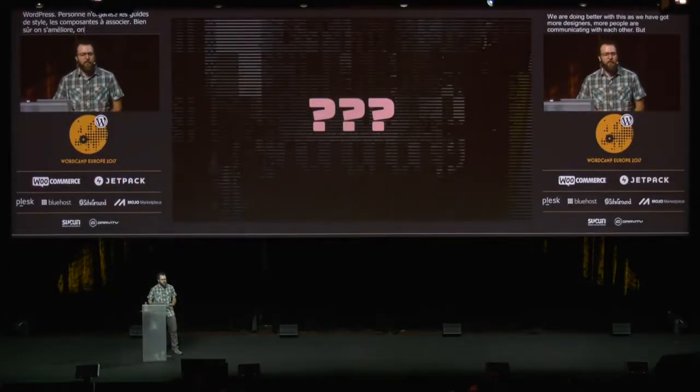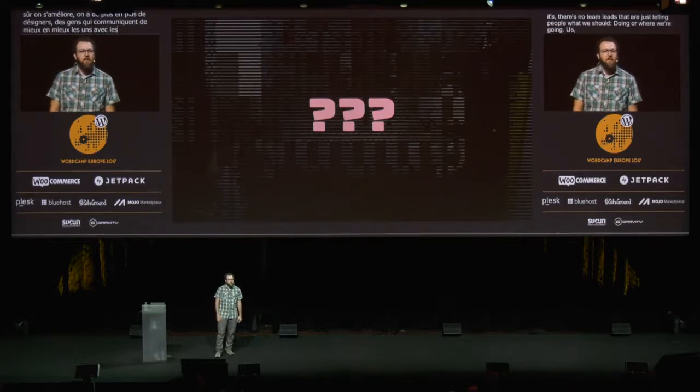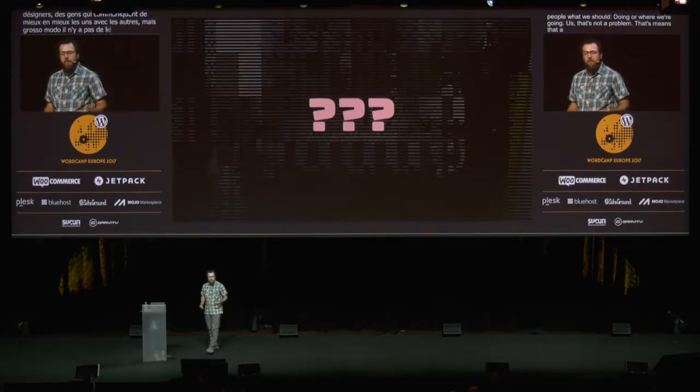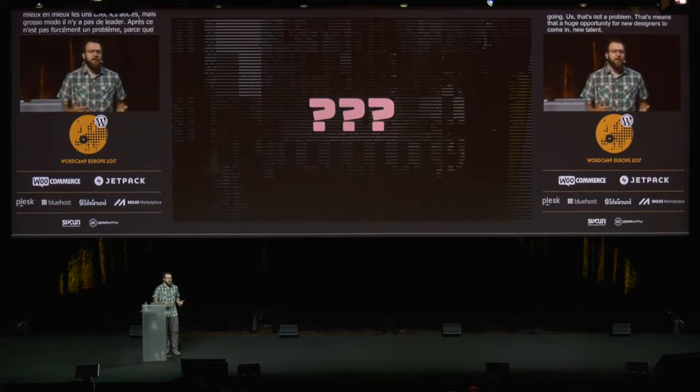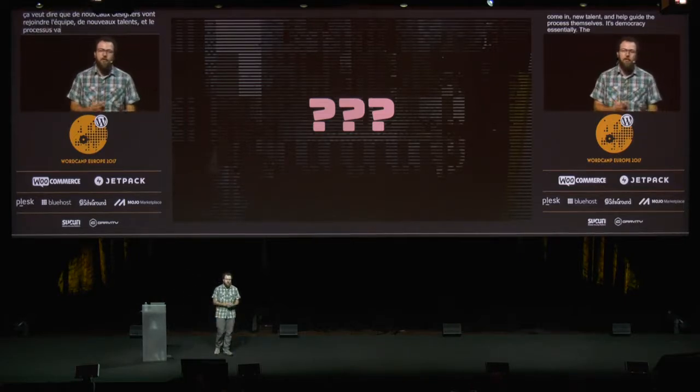There's no one organizing style guides or how components can work together across the board, thinking holistically about the product. We are doing better with this as we've gotten more designers and more people are communicating with each other. But currently there's no team lead just telling people what we should be doing or where we're going. But that's not a problem — that means there's a huge opportunity for new designers to come in, new talent, and help guide the process themselves. It's a democracy, essentially. The longer you're around, the more familiar you are with the project, and the more weight your words will have.